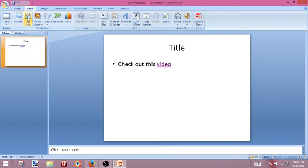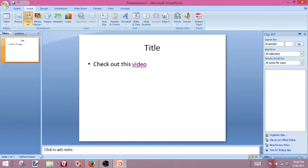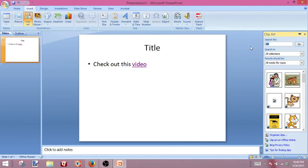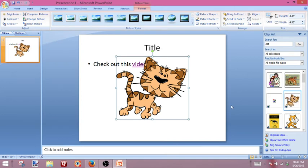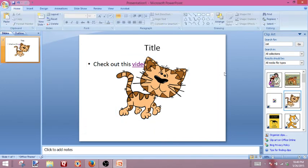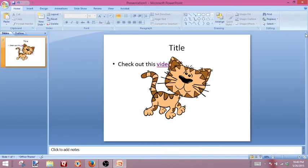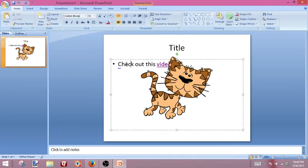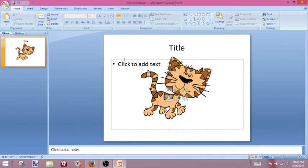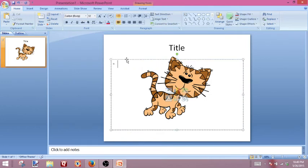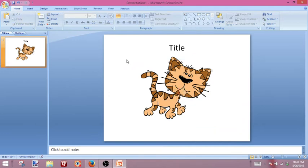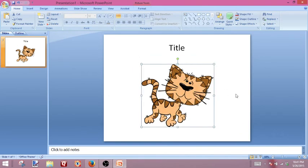So let's insert some clip art and let's look for a picture of a cat. This one looks good, so we'll click on that and we'll put that in the presentation. Now we want to get rid of these words — we'll click on that, hit Delete, and that's gone.